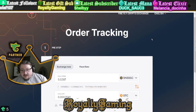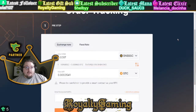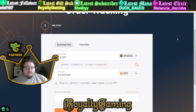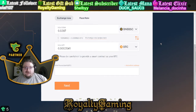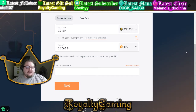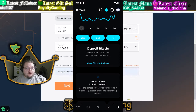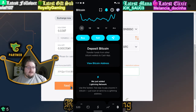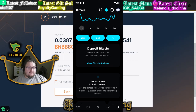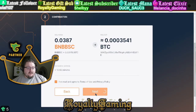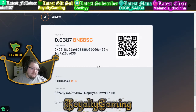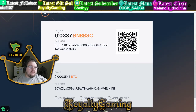You type in how much you want and it shows you how much you're going to get. Then on the bar at the bottom, you go to your Cash App, make sure you're verified on Bitcoin with your identity, and get your Bitcoin address. You put that Bitcoin address down there.